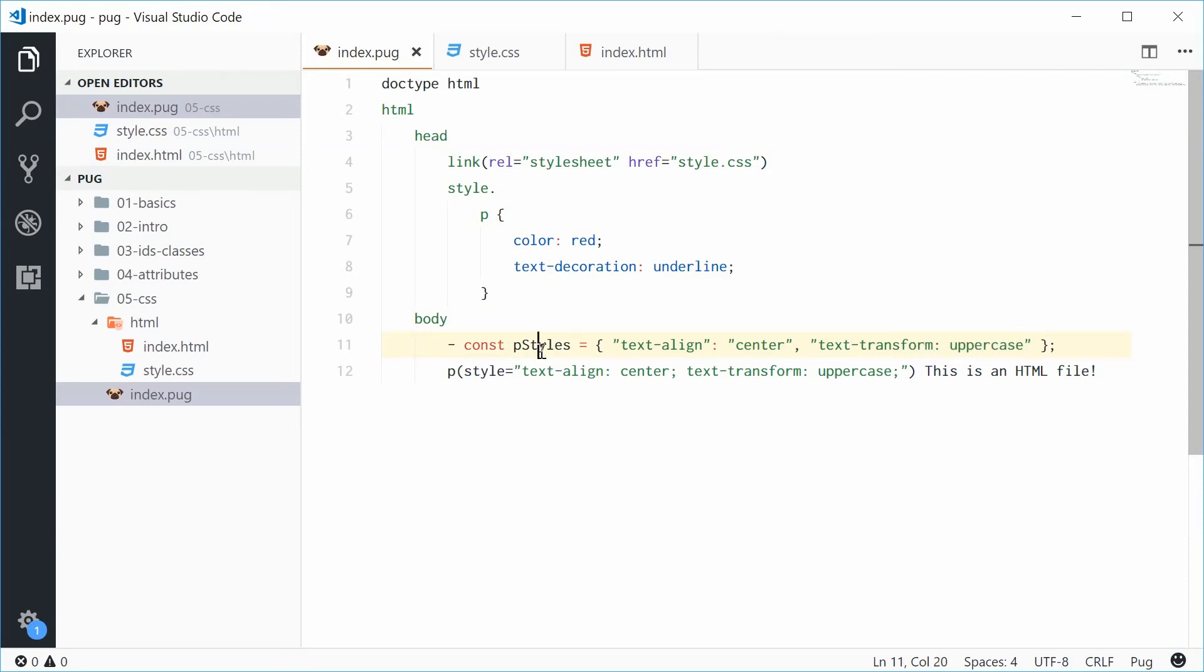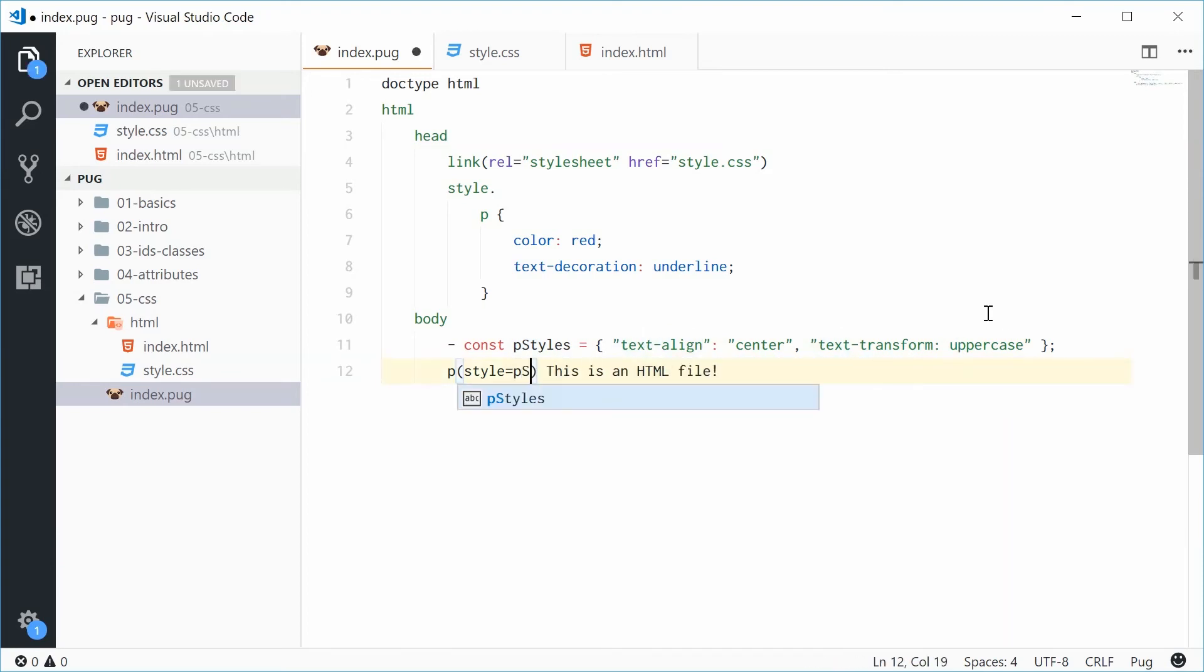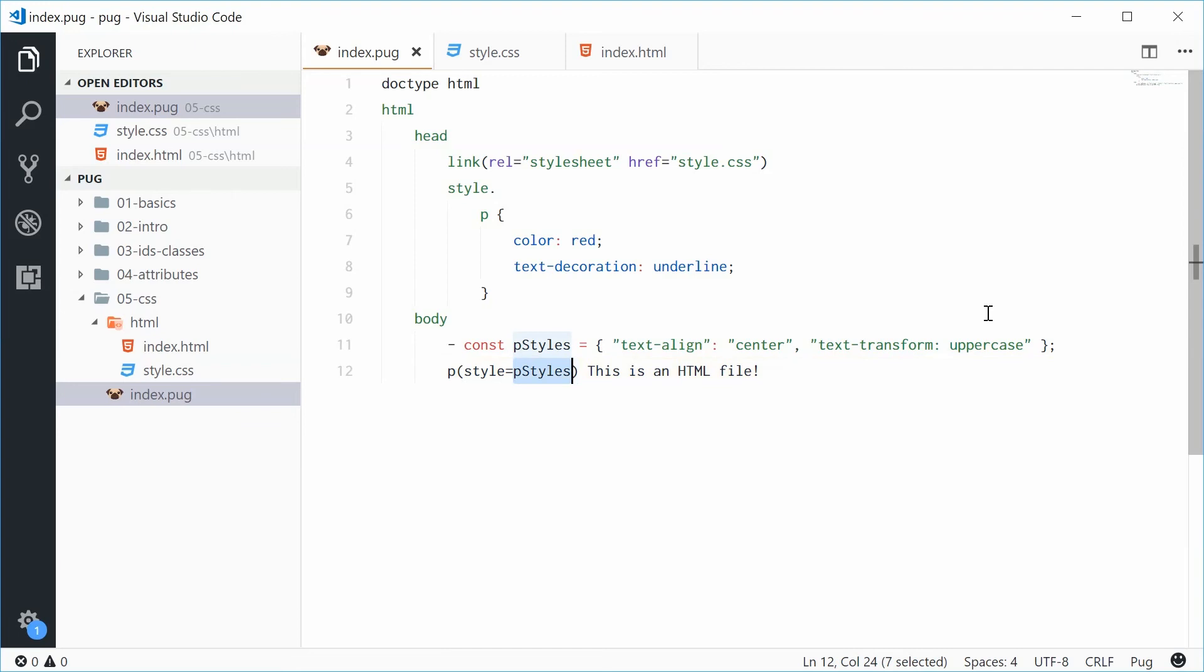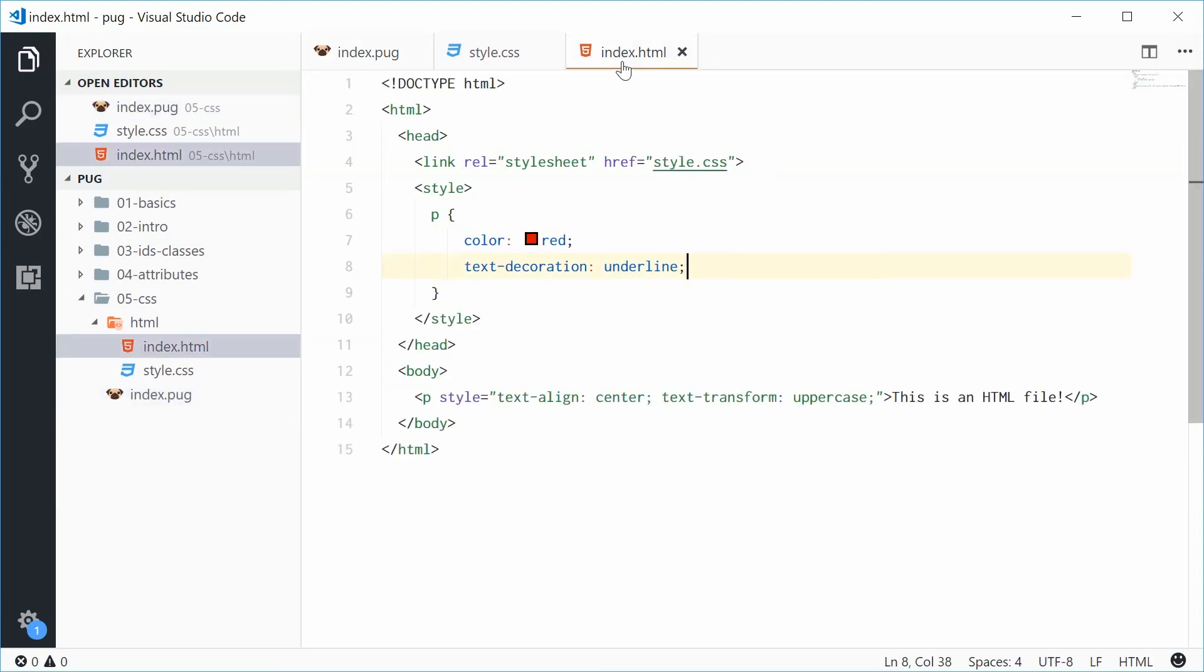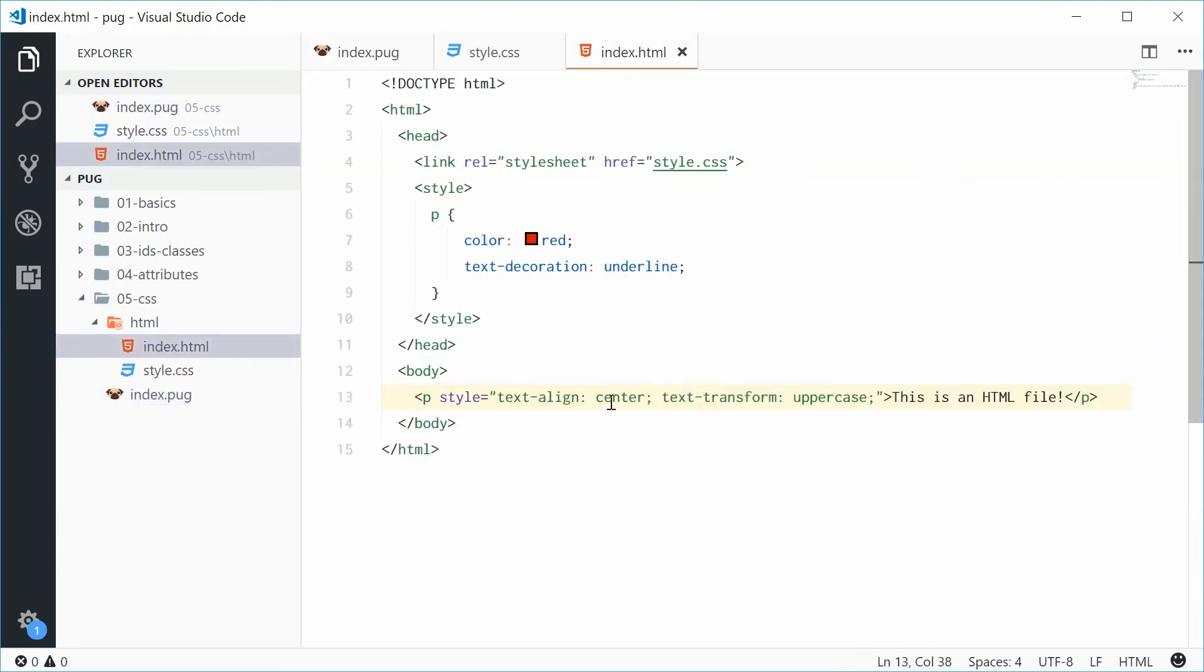So now we have this JavaScript object. We can actually insert this into this style attribute by getting rid of all this stuff, including the double quotes and simply just saying pStyles. Now, Pug is going to read this object and then convert that into normal CSS. So, saving this one gives us that in the HTML. We can see we get the formatted CSS there.